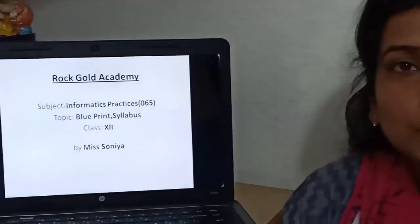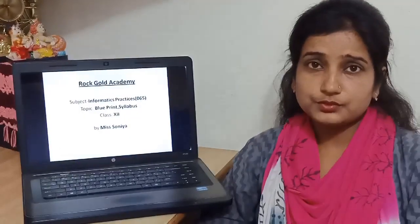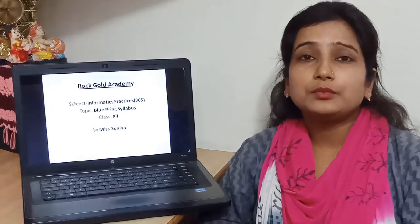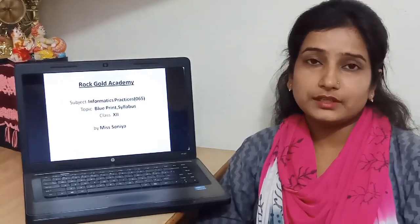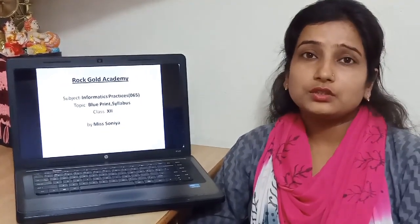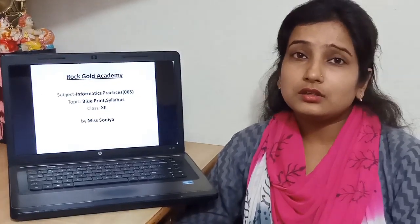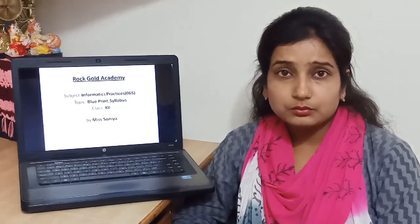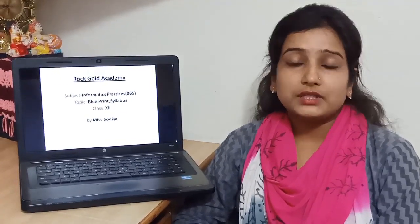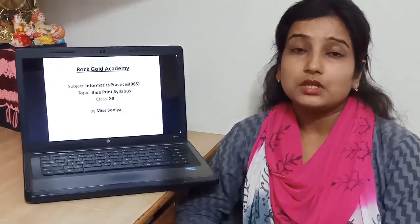Good morning everyone. Hope you all are fine. Welcome to the YouTube channel of RGA. I am Sonia, PGT Informatics Practices from Local Academy, and I am here with a video for class 12. As we all know, class 12 will be going to face the board exams this year. So this is a very crucial time for them and you all students cannot waste any moment of this session. So please don't panic. Be in touch with our videos and you can keep studying while sitting at your home.